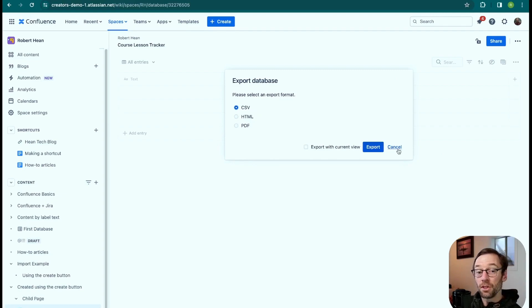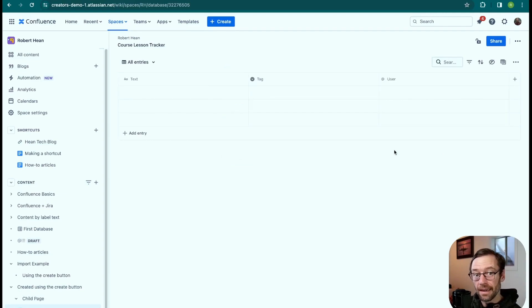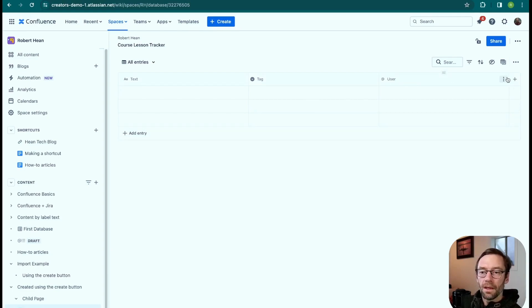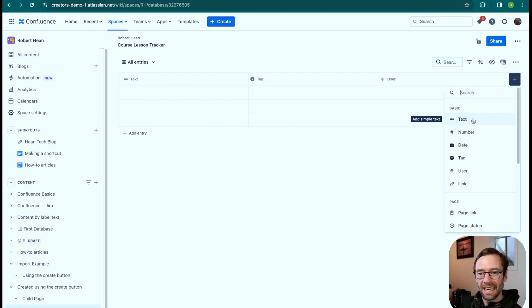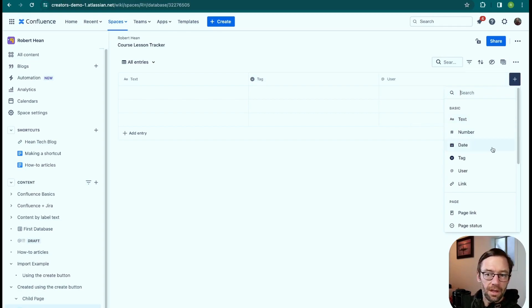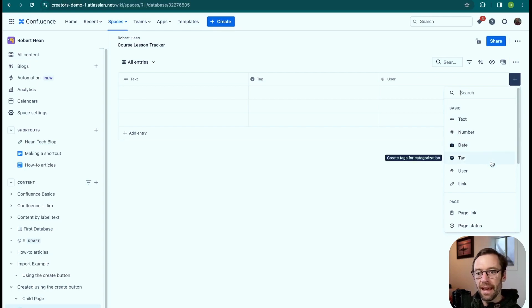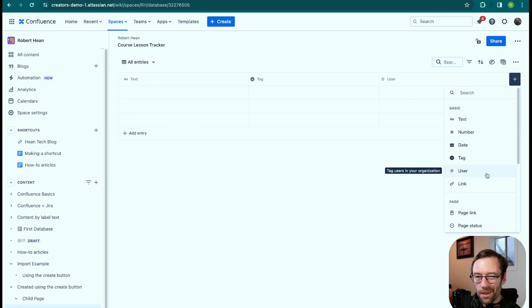If I have a spreadsheet that already has this data in it, I could import it to start out my database in Confluence. The plus button lets me add different types of fields: another text field for a description, numbers, dates, tags, at-mentioned users, and links out.